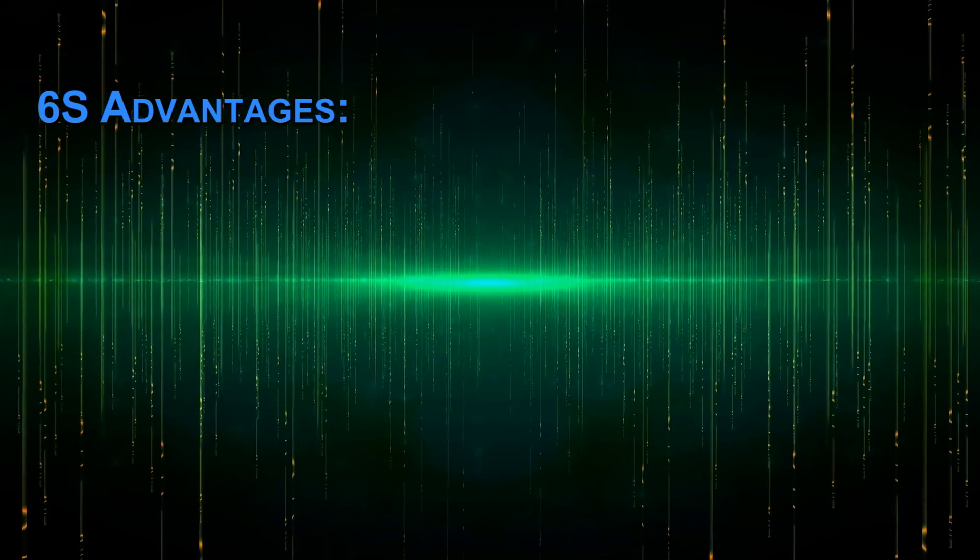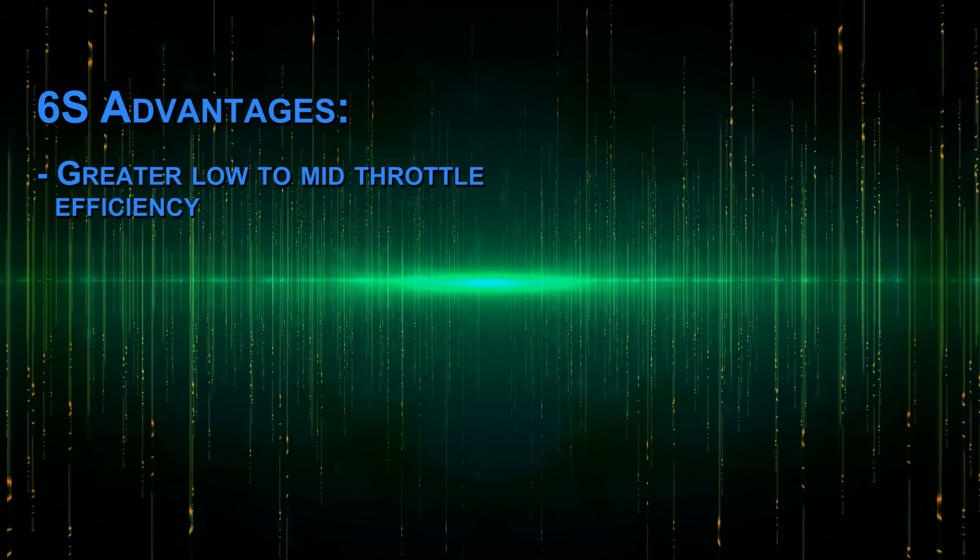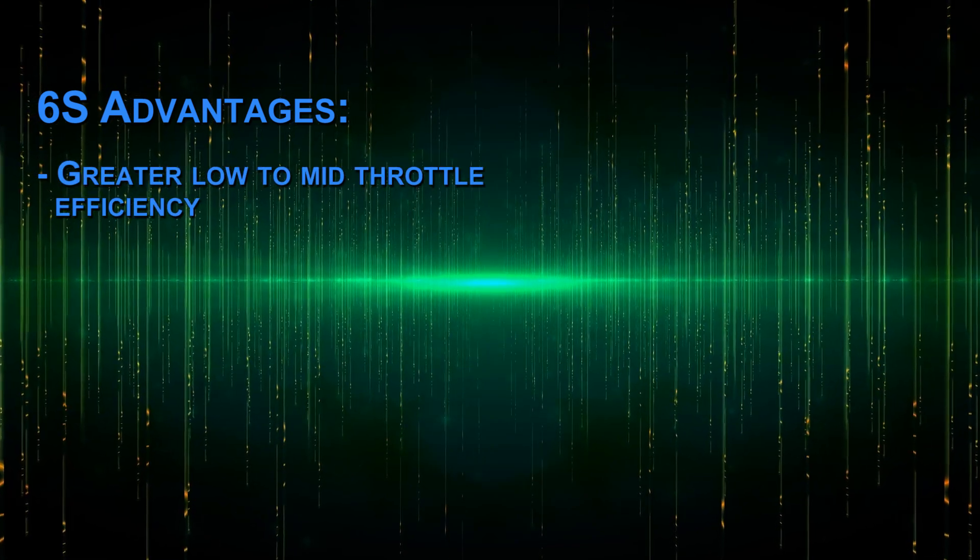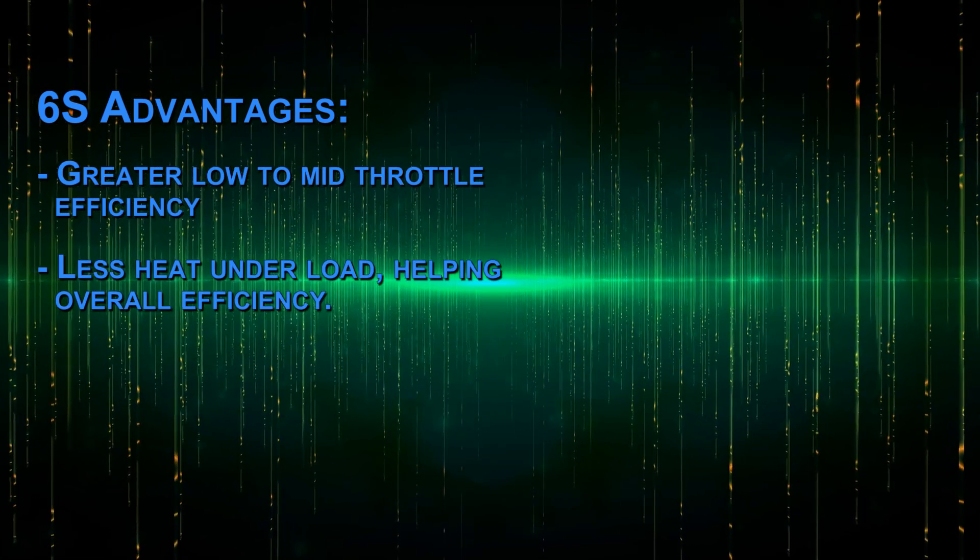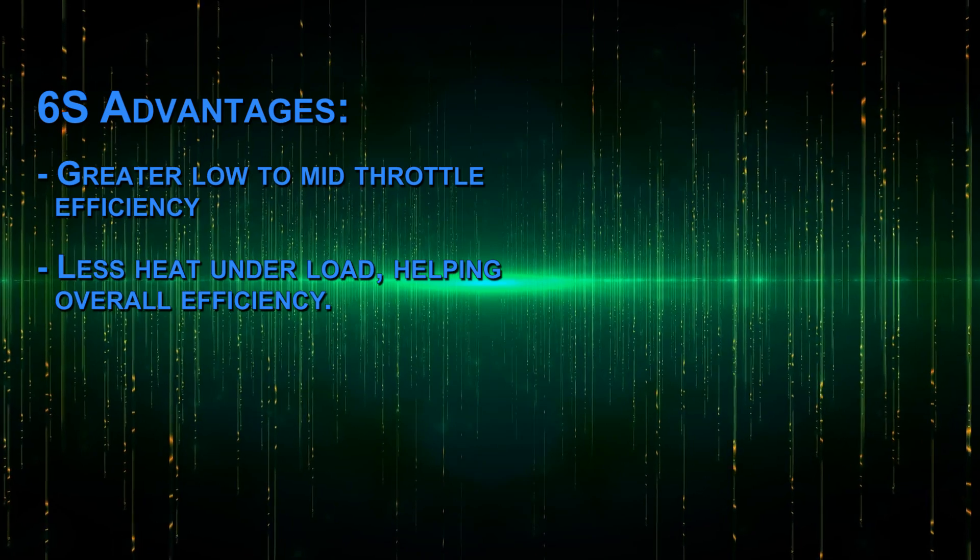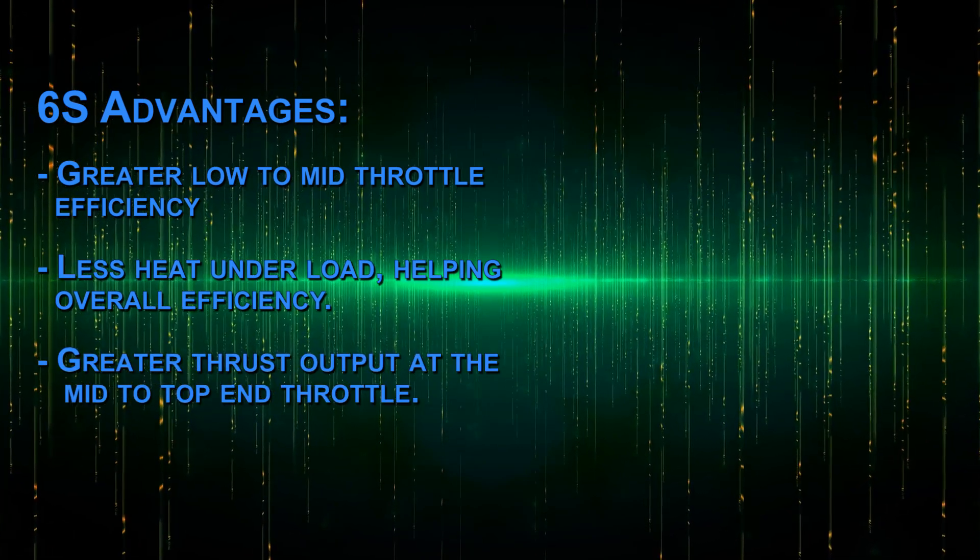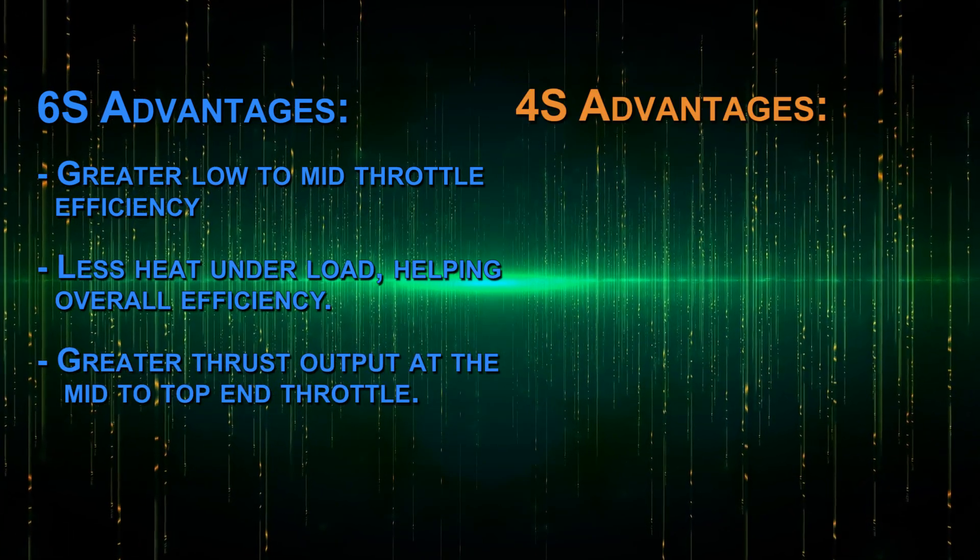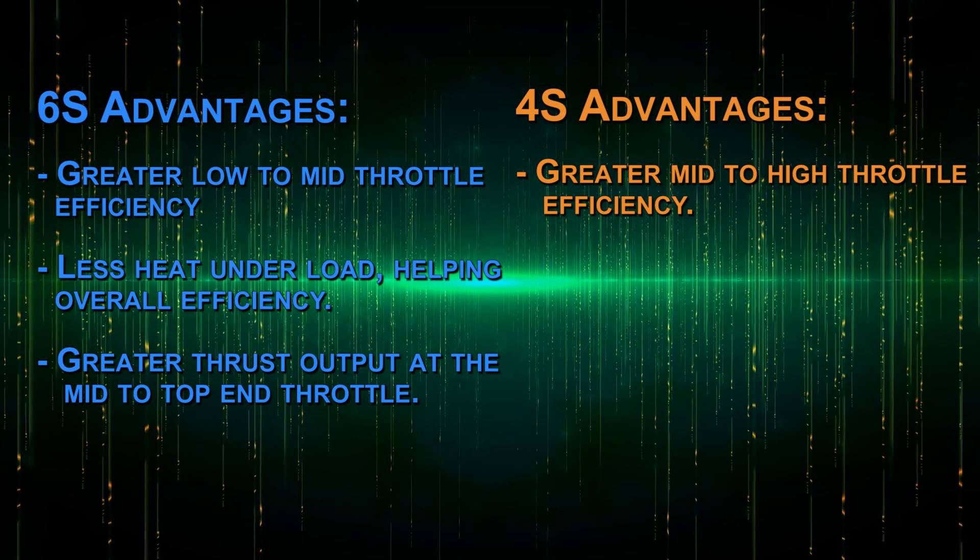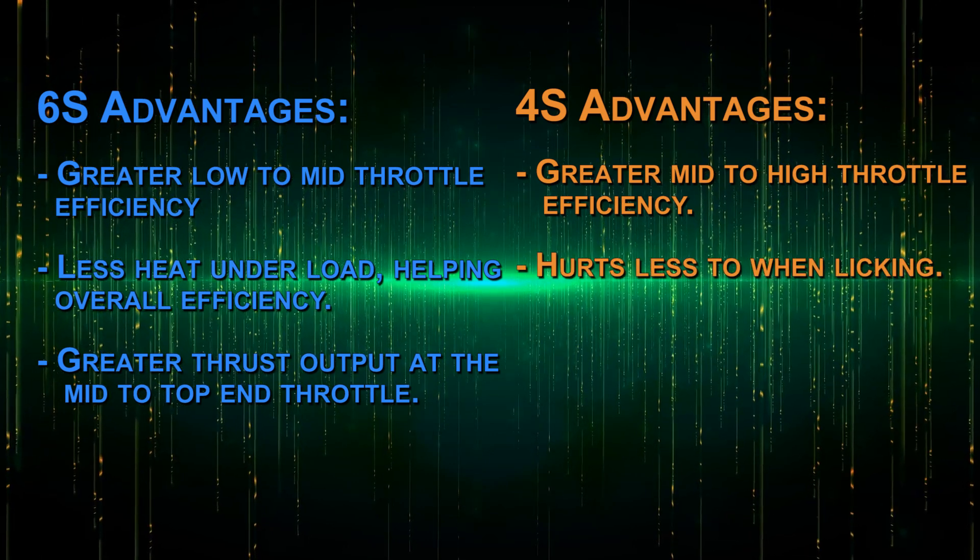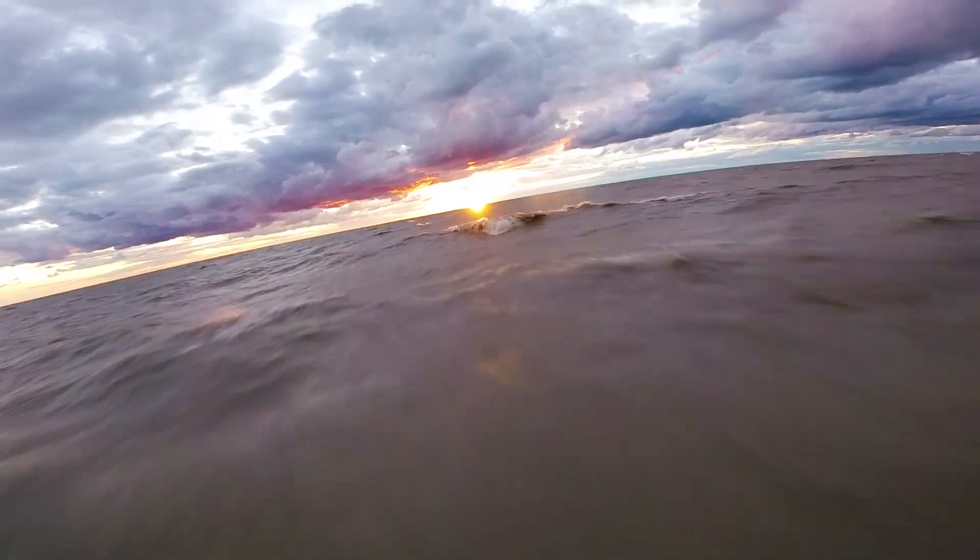So here are the wins for the 6S setup. Greater low to mid throttle efficiency, for free. Less current heat generated under load, helping overall efficiency. Greater thrust output at the mid to top end. For 4S we have, greater mid to high throttle efficiency. And it hurts less when you stick your tongue on the battery leads.